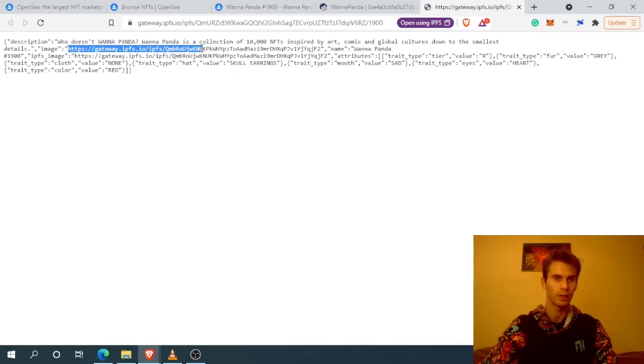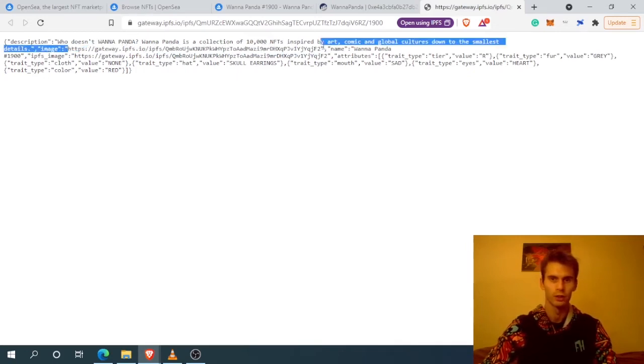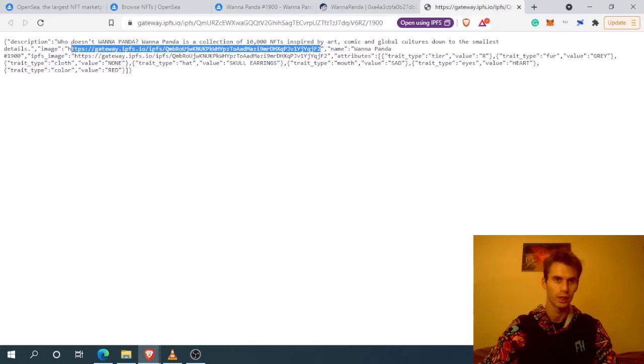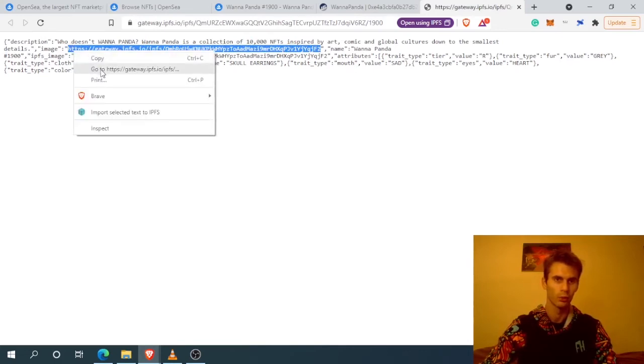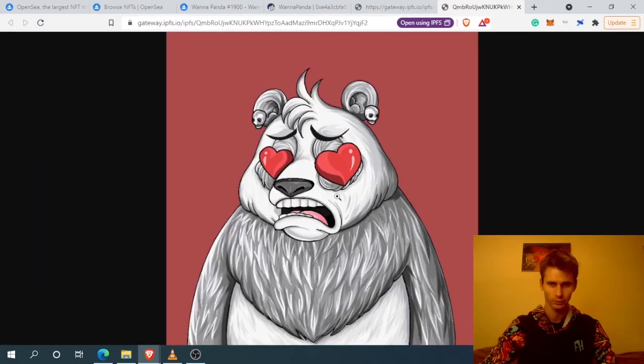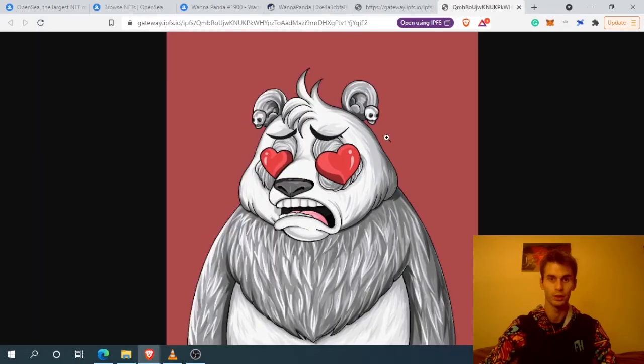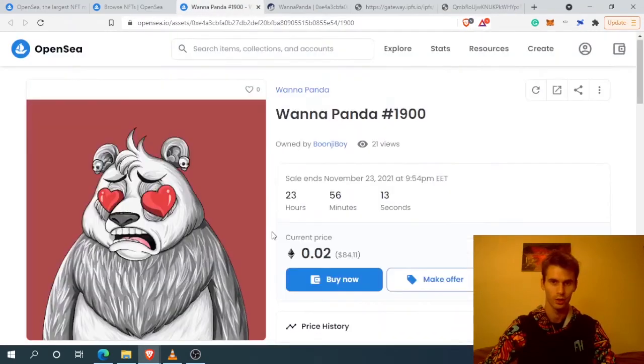Here we have the image and the URL for this NFT that we can grab. Here we have the image. So this is it for this method for ERC-721 tokens.